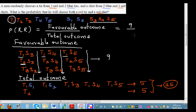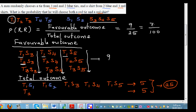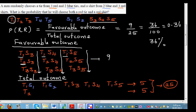So the answer is 9 out of 25. If you want to write this as a percentage: 25 times 4 is 100, so this is 36 out of 100, which is 0.36 as a decimal, or 36% probability that he will select a red tie and a red shirt.